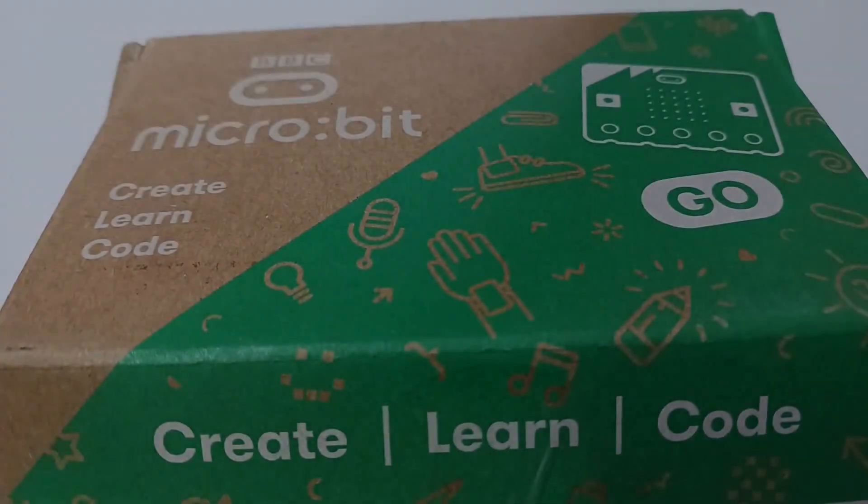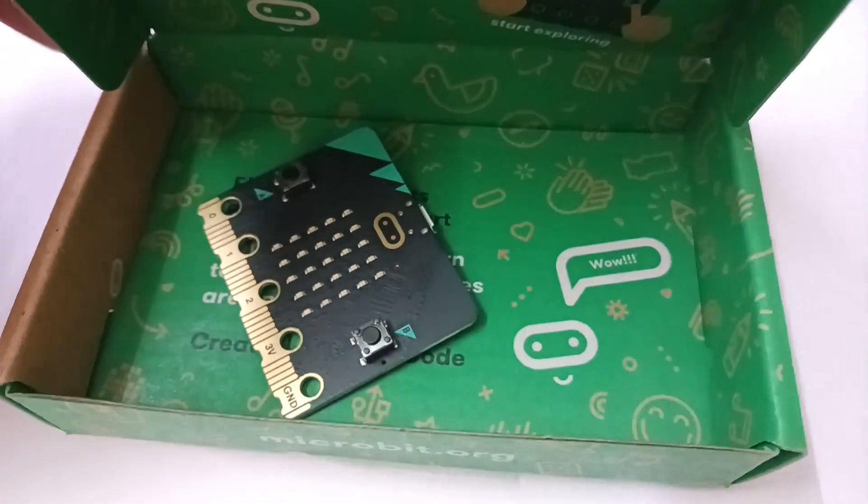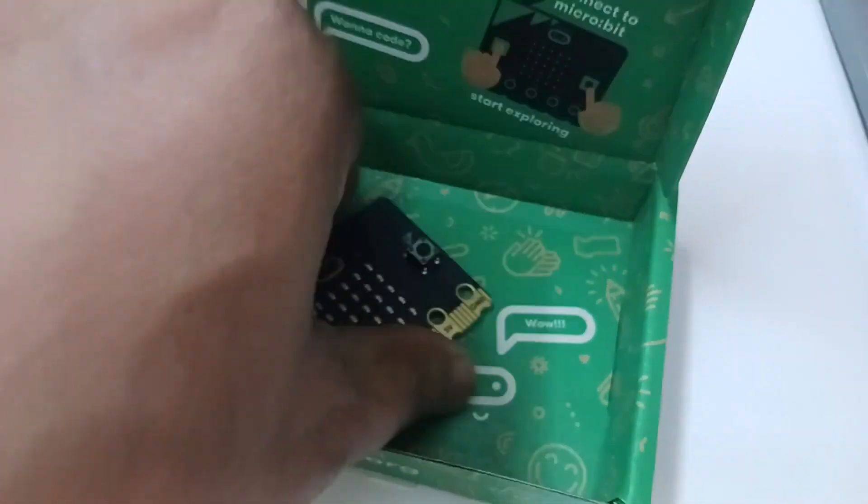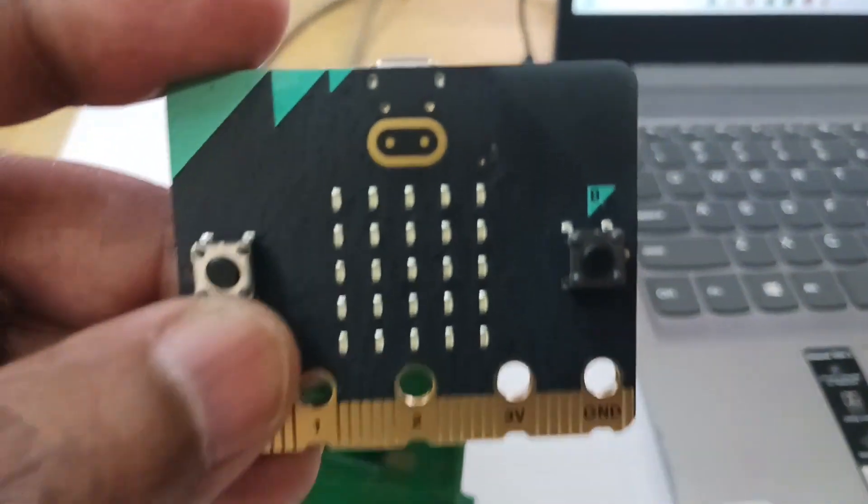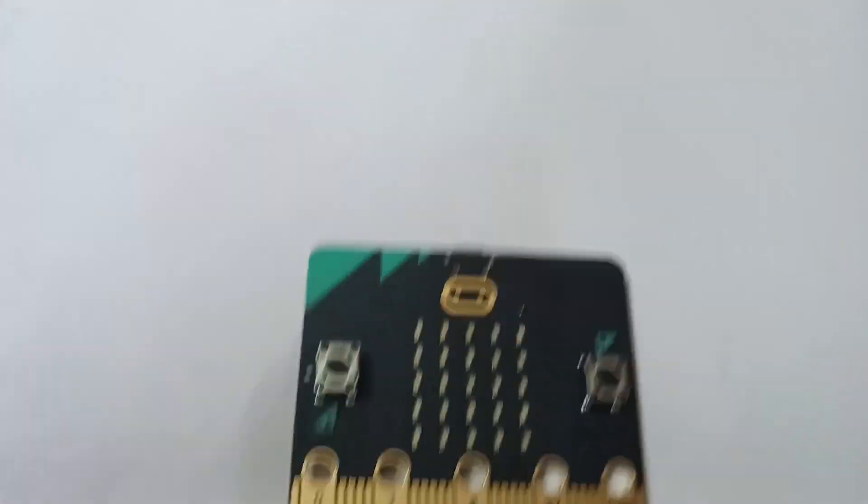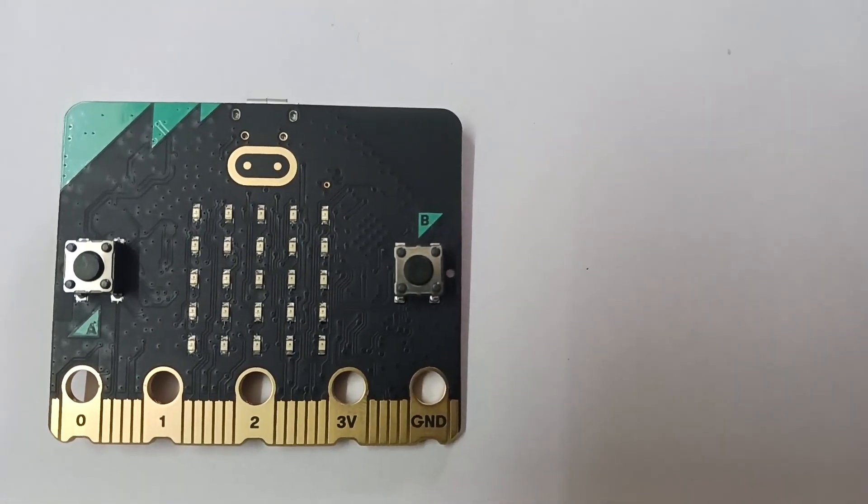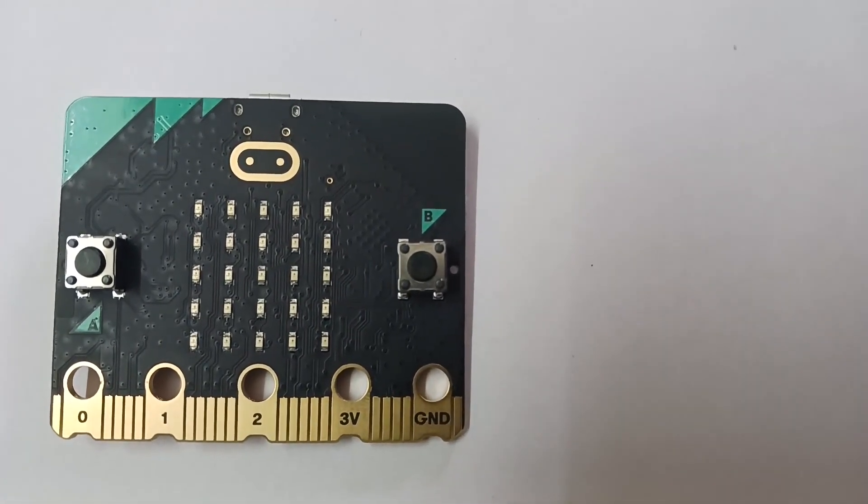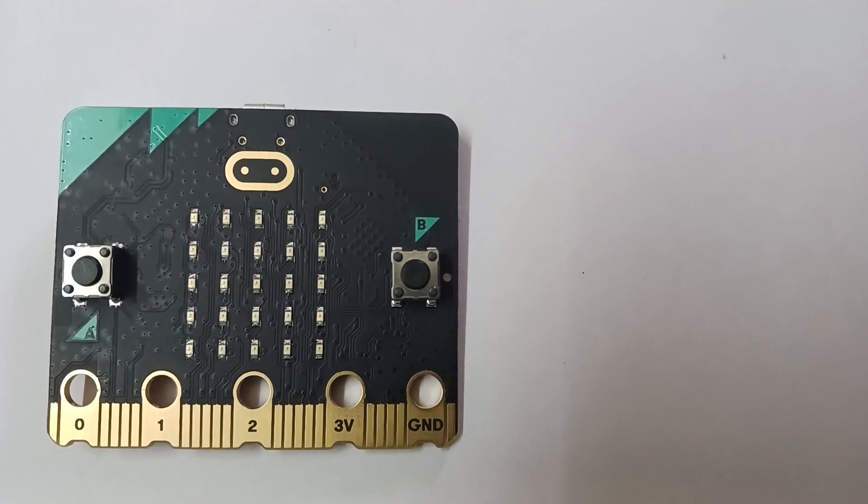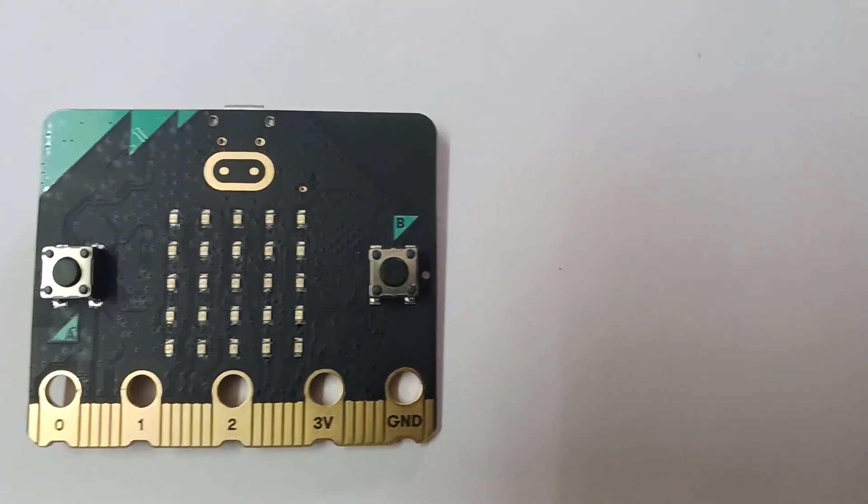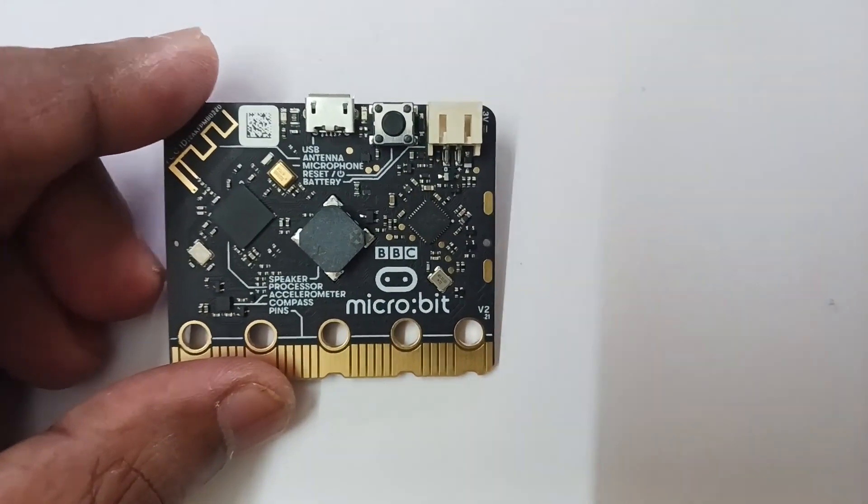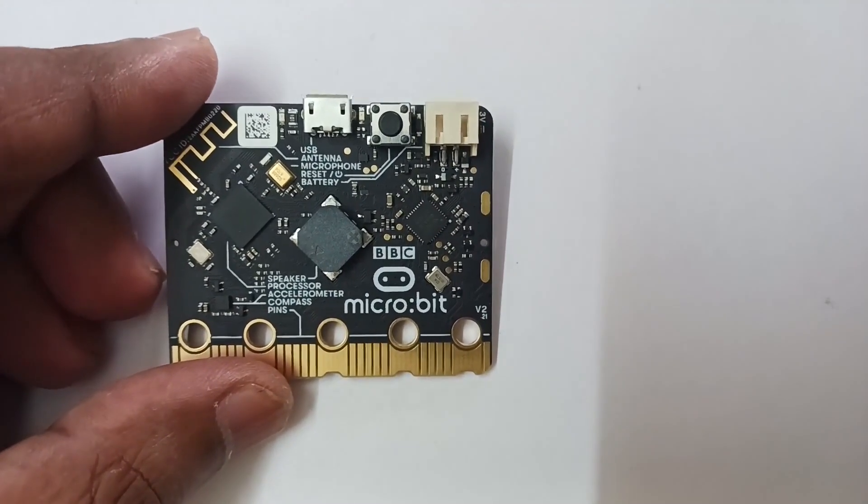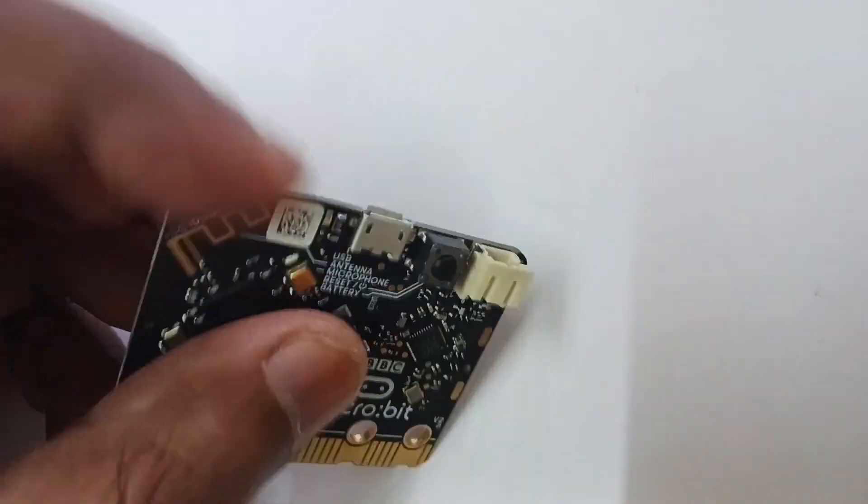This is your tiny cute micro:bit box and that's your cute powerful micro:bit. This is the front side. On the left and right are buttons A and B. Top is the micro:bit logo. That's the back side with all controllers, memory, and connectors. These are the connecting ports.